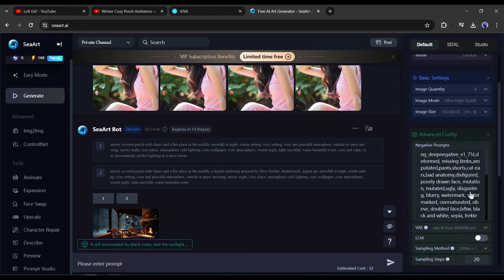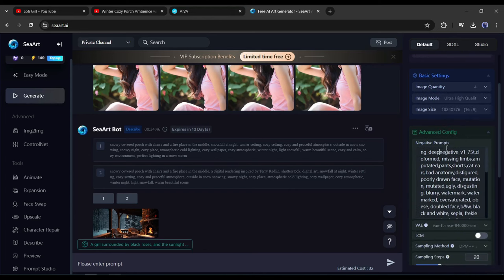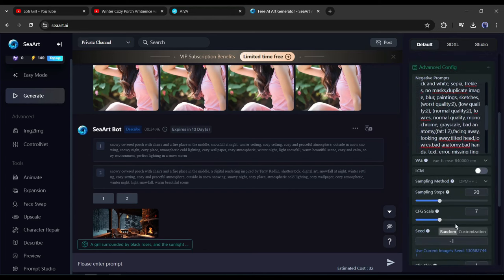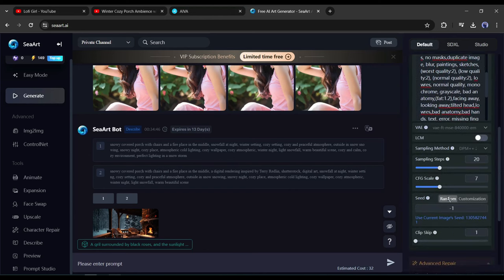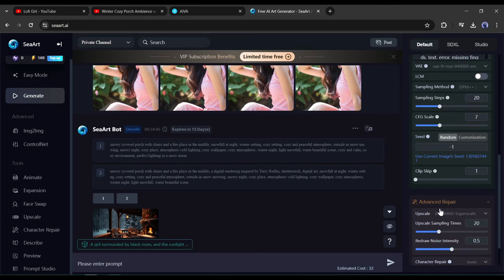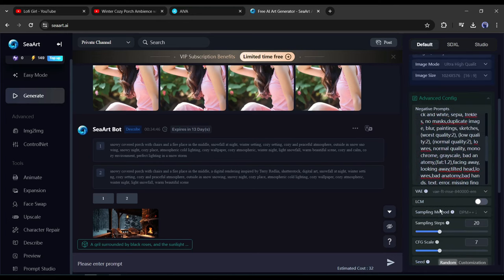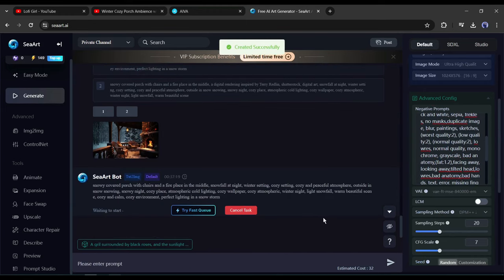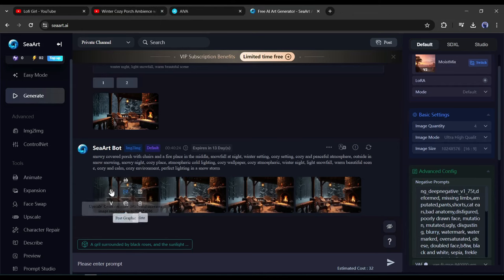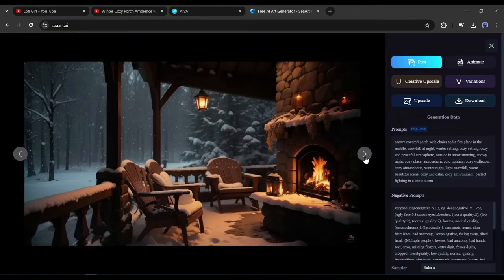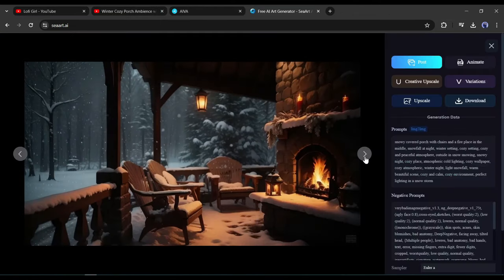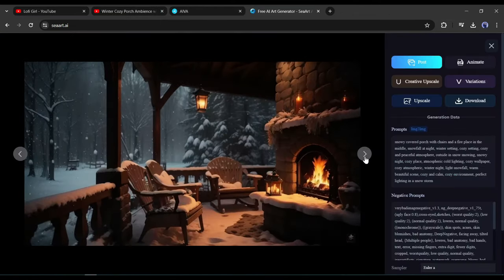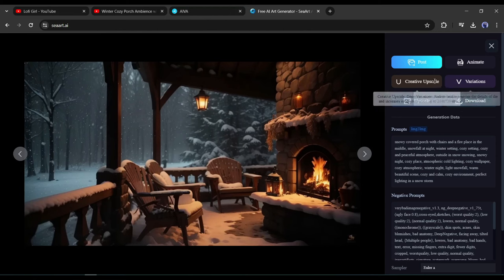Next, in the advanced setting, you can set the negative prompt, VAE, sampling method, seeds, and others. I am skipping it this time. Alright, now select a prompt from here and then hit the send button from here. SeaArt will take some time to generate the images, let's fast forward this part. And here are our images. It generates four images for us. Now select the best one and then download the image on your device.